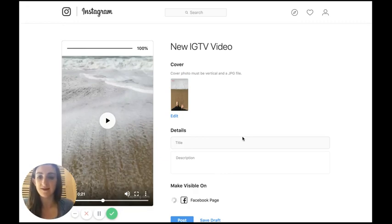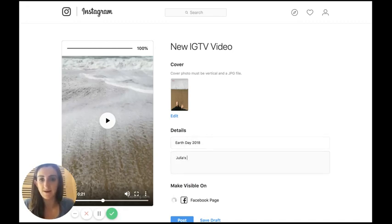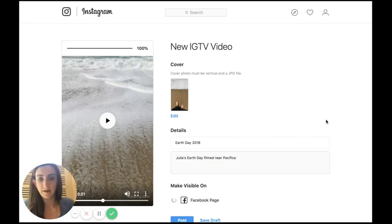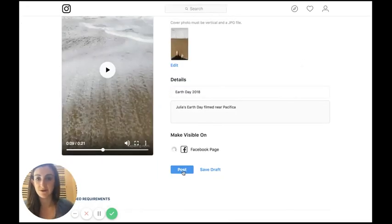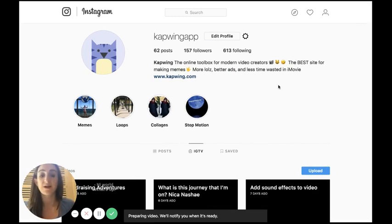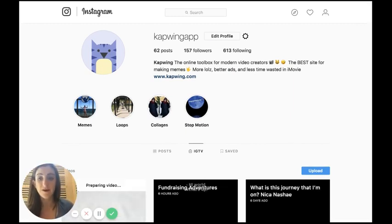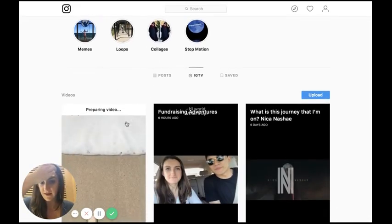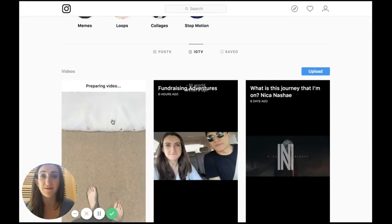I'm going to title this — it was filmed on Earth Day, so I'll go with Earth Day 2018. I'll put my name and note that it was filmed near Pacifica, California. Then I can just post it directly from my computer. It's awesome that Instagram made it super easy to publish IGTV videos from your computer rather than having to do it on mobile, so you don't have to pass heavy video files back and forth. The video is uploading with no problem — now the video is long enough.